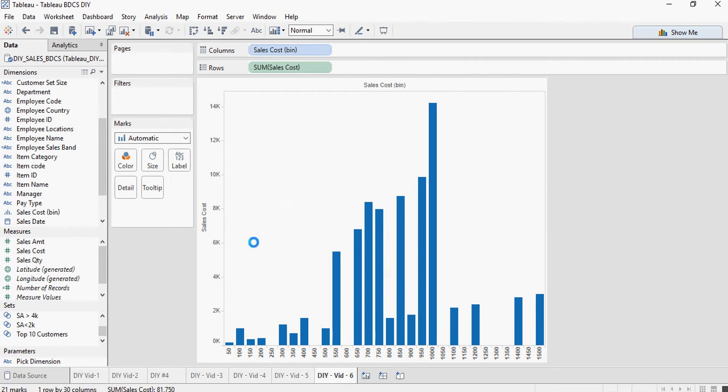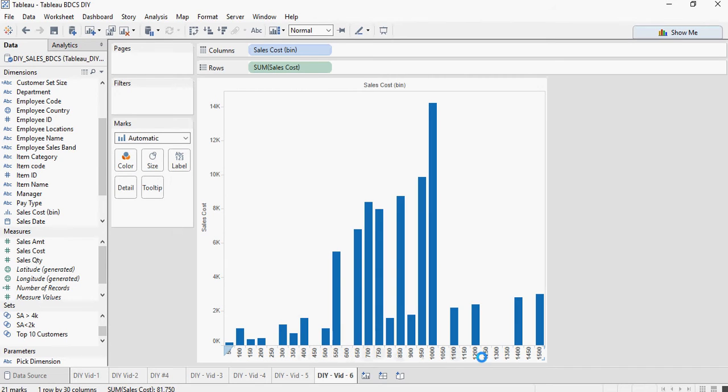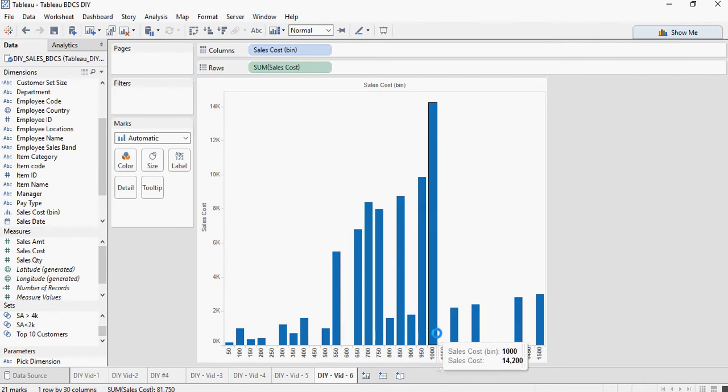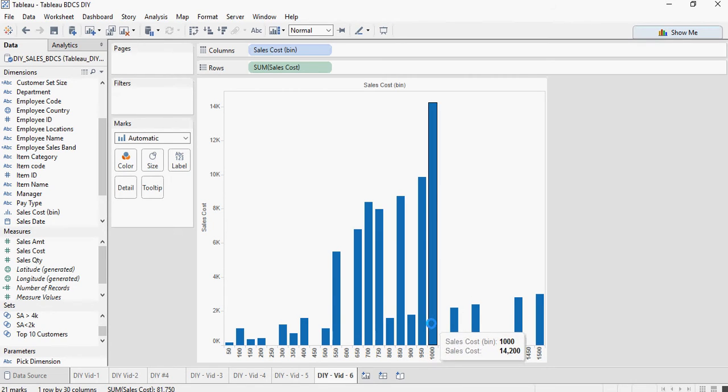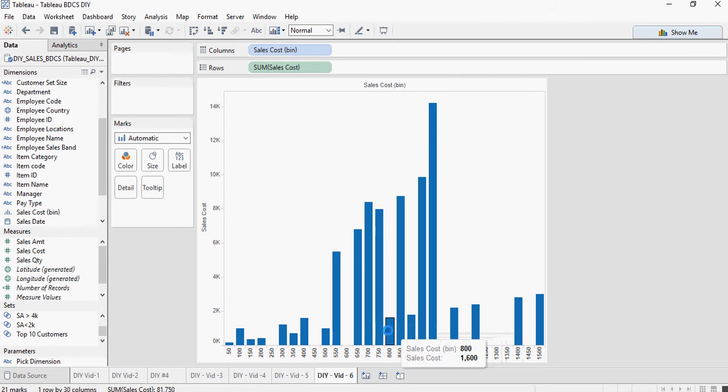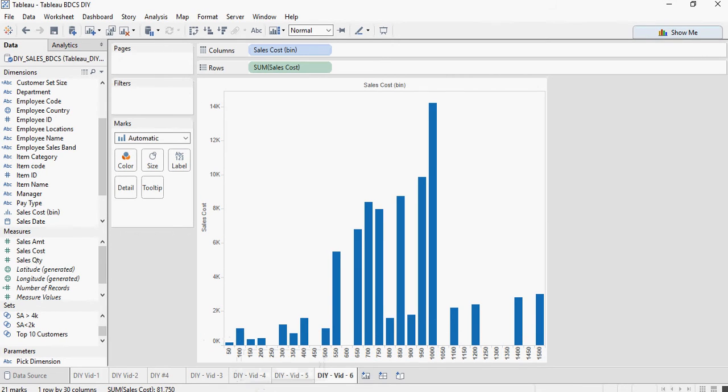You can see that the size is 1 to 50, 100, 150 - these are the intervals ranging up to 1500. But if you look at this bin which is 1000 to 1050, this is the maximum frequency which is 14,200 in the collection of all.